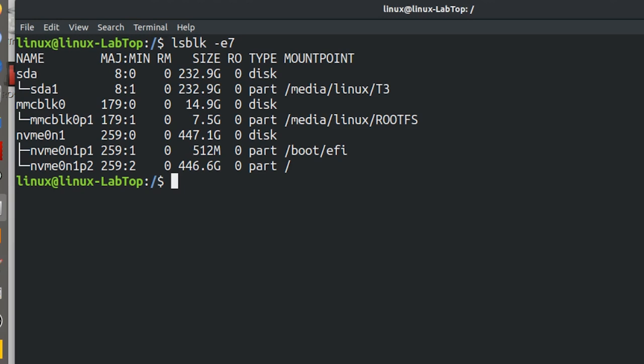It's a simple matter to say that SDA is a hard drive and NVME 0N1 is a hard drive. And MMC block zero is an SD card. But how do you access it? You cannot access it by name. In Linux, everything has to be mounted. Everything is mounted on a directory.